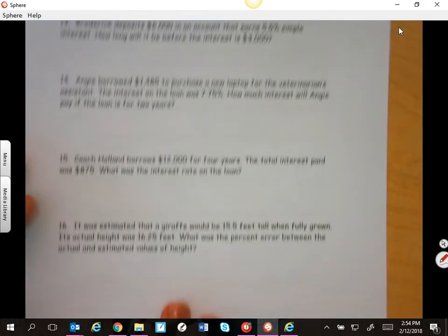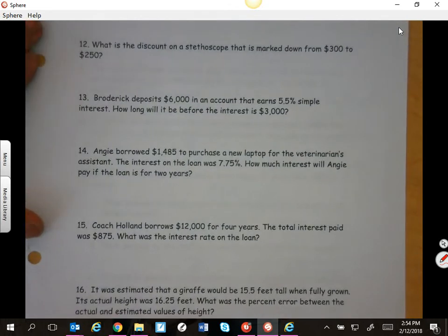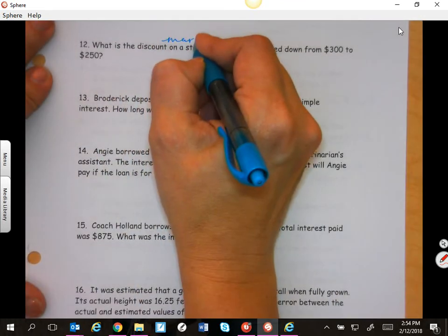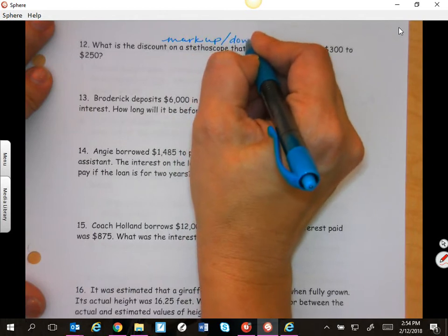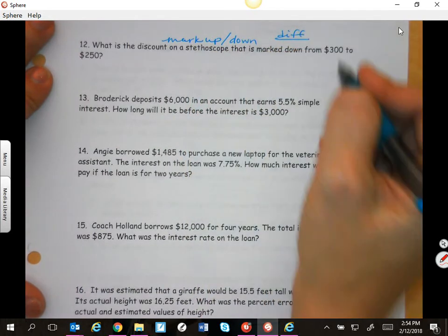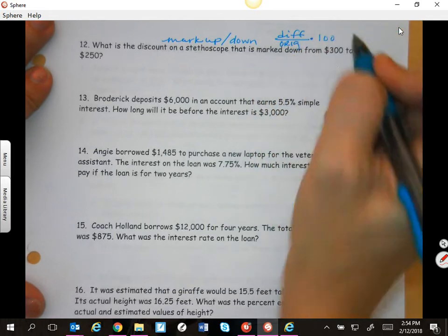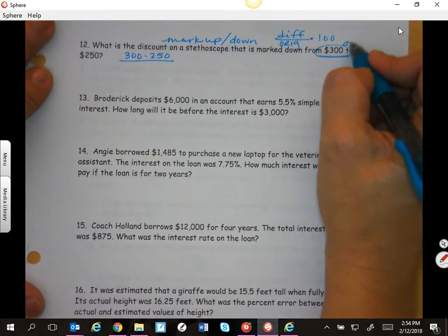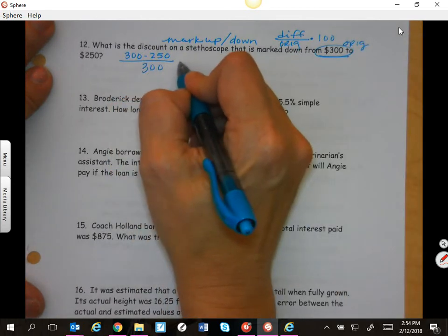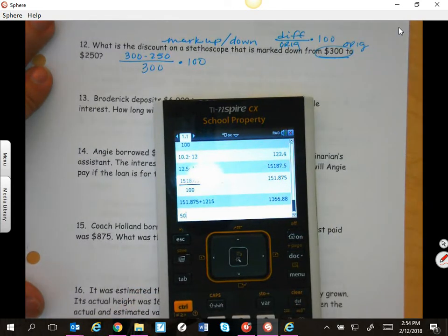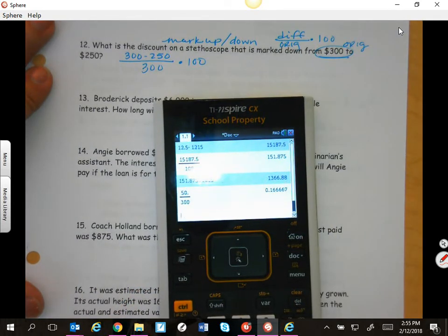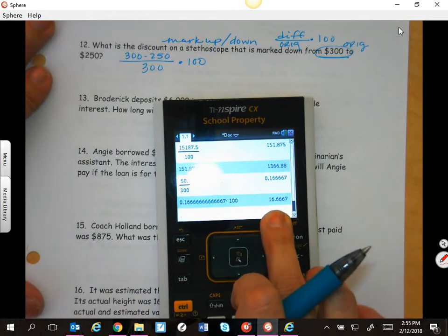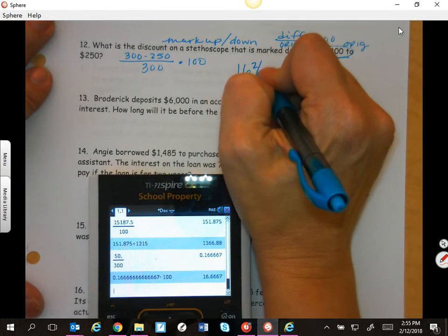On the back: what is the discount on a stethoscope that is marked down from $300 to $250? This is a markdown. Remember, we're doing the difference over the original times 100. So the difference was 300 minus 250, over the original price of 300, times 100. I know 300 minus 250 is 50, divided by 300 times 100. So the discount percentage is 16 and two-thirds percent.